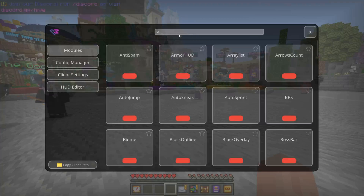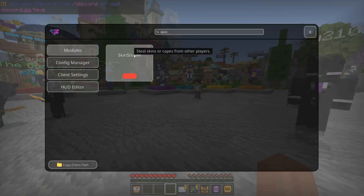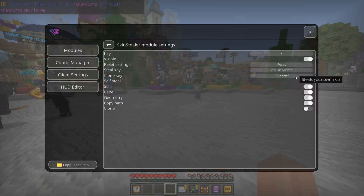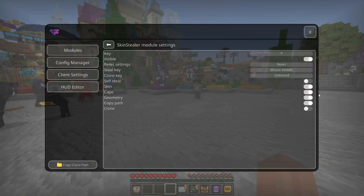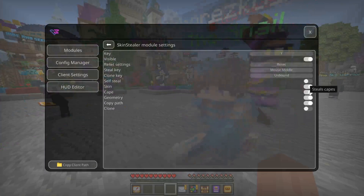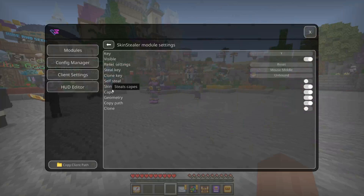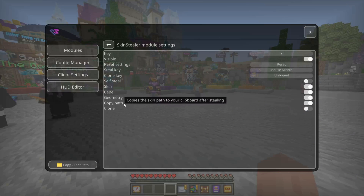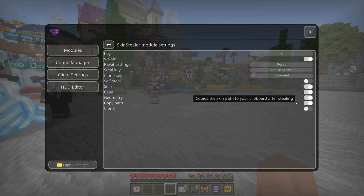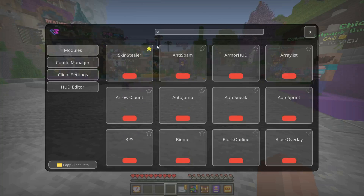In the Skin Stealer, you can click on this general area to bring you into the customization settings, which is where I just set the keybind. Here you can also choose what to steal — if you only want to steal the skin, or only want to steal the cape, you can turn off those options. In this case I'll steal the skin, cape, geometry, and copy the path as well. I highly recommend keeping 'copy path' on. You can also press this star to pin it right to the top, which is useful if you want to access it often.